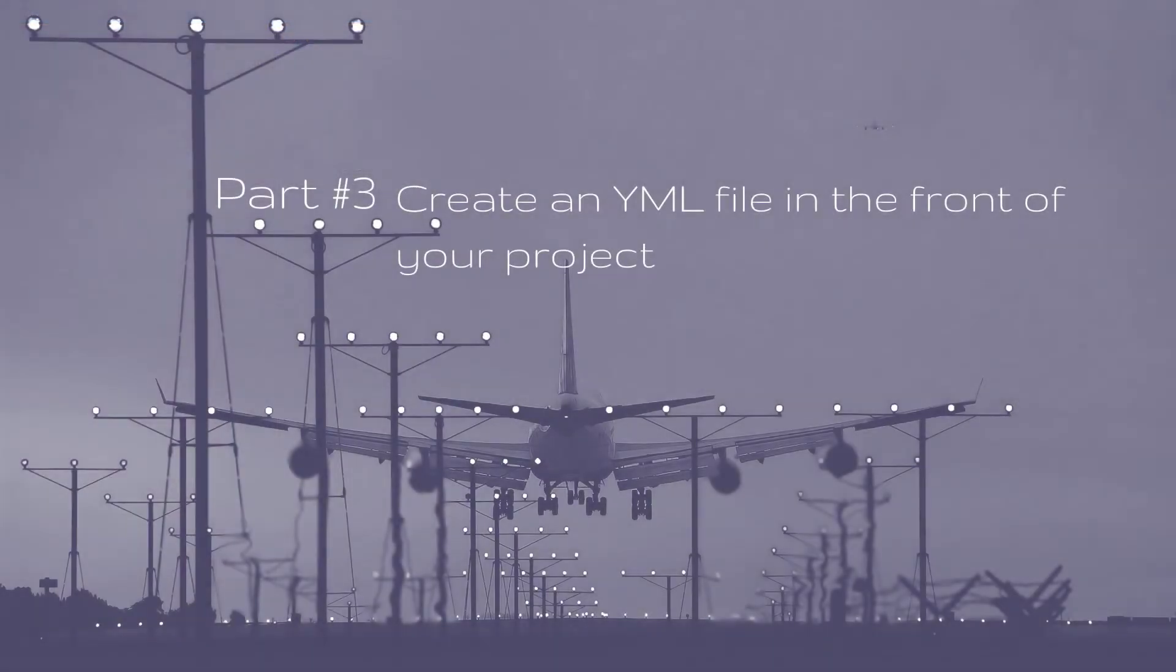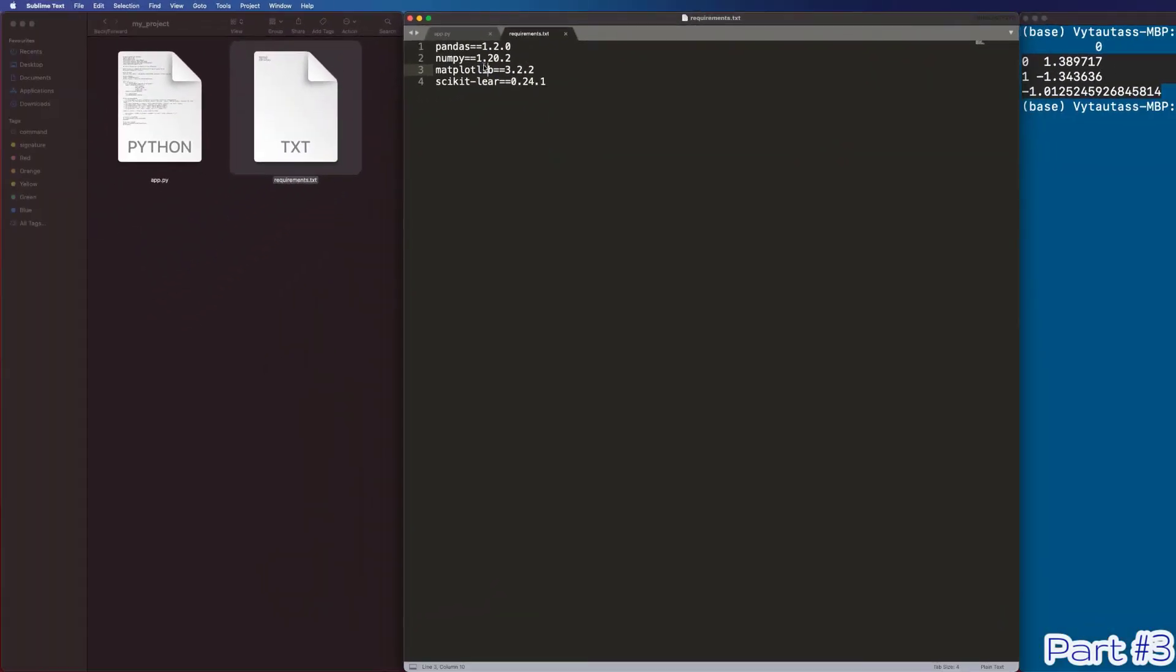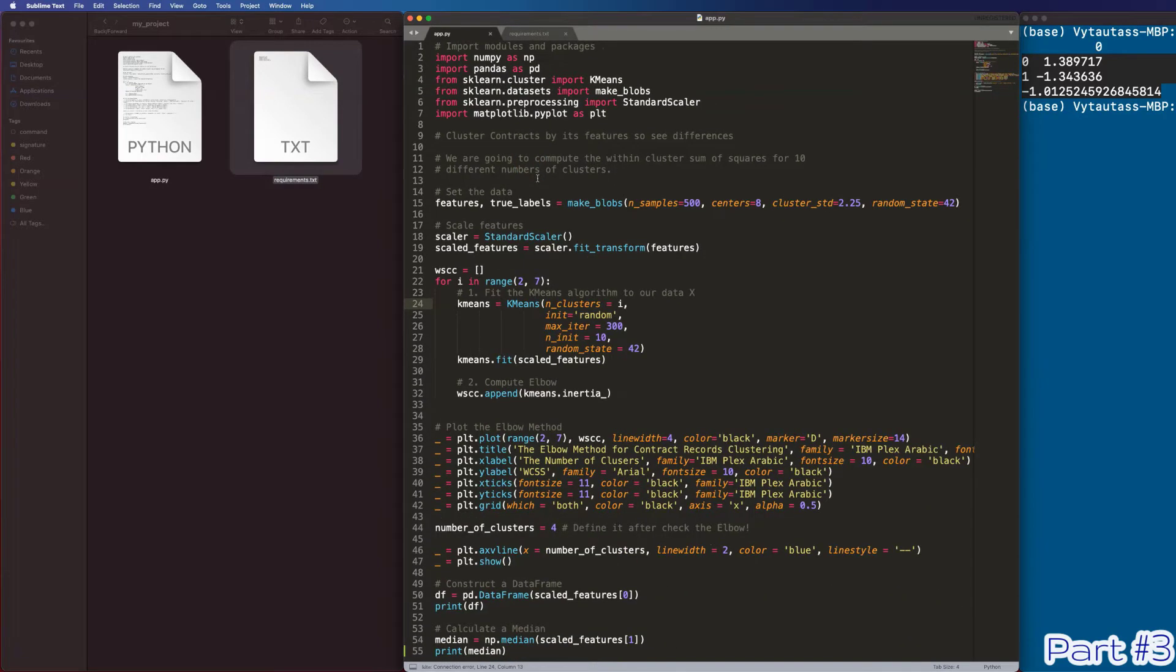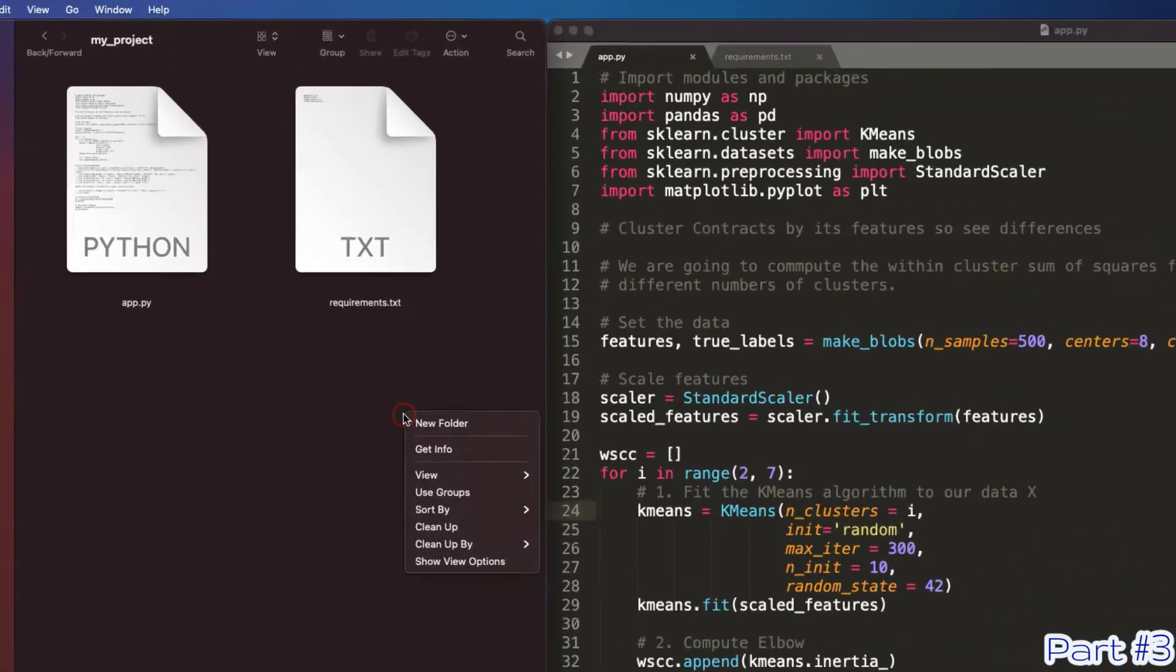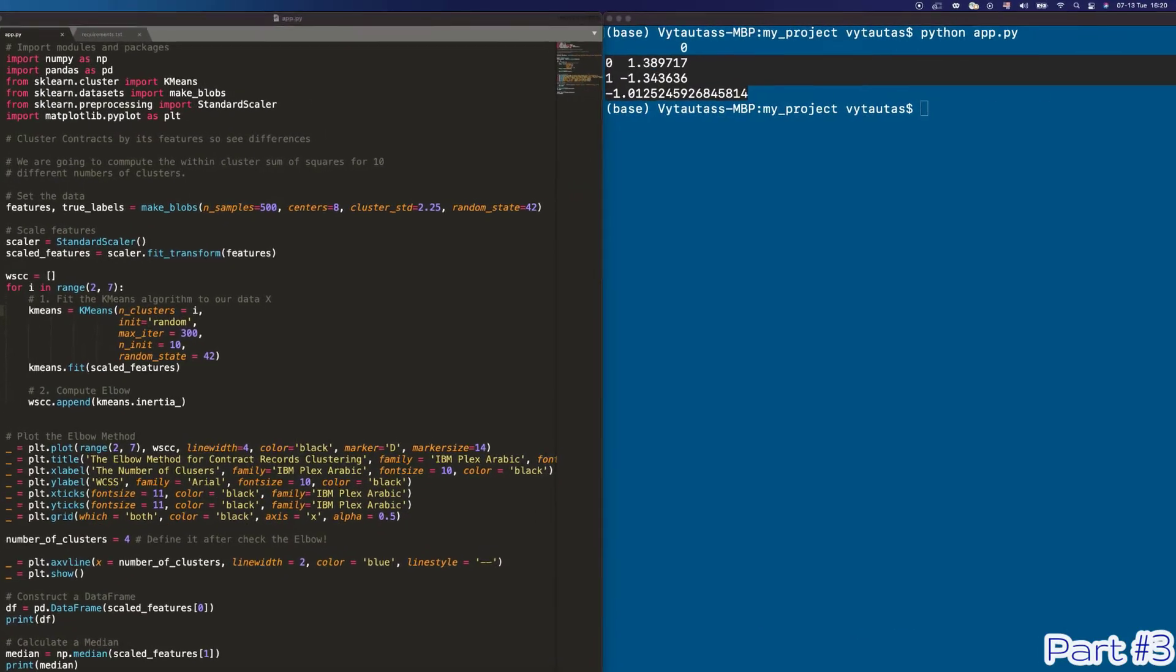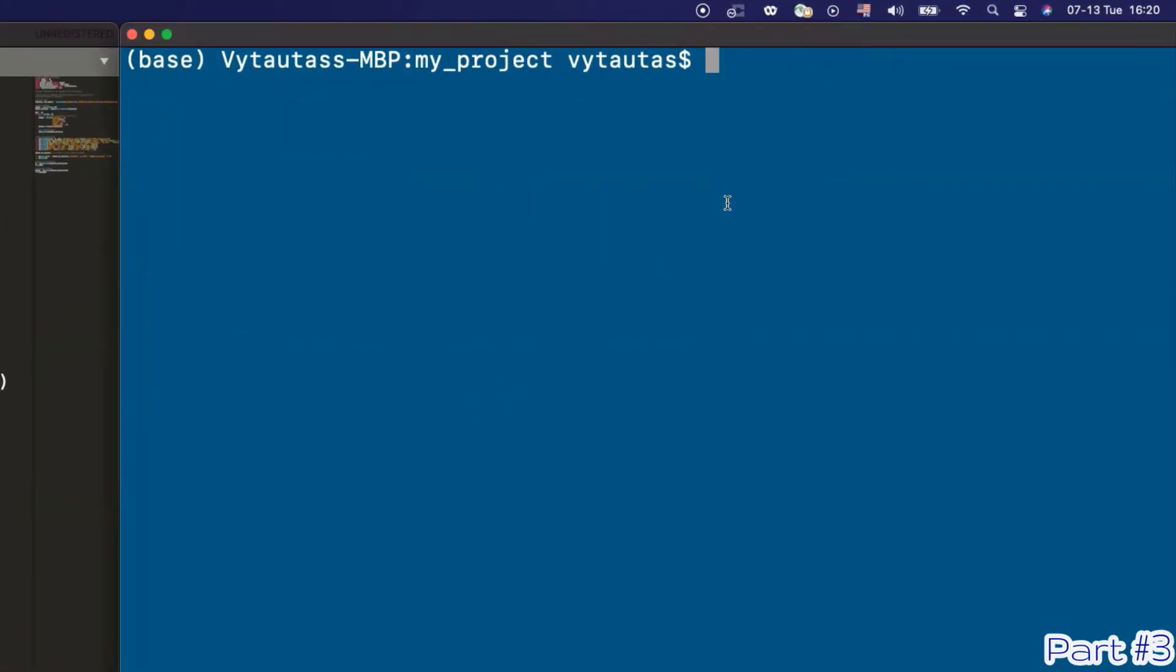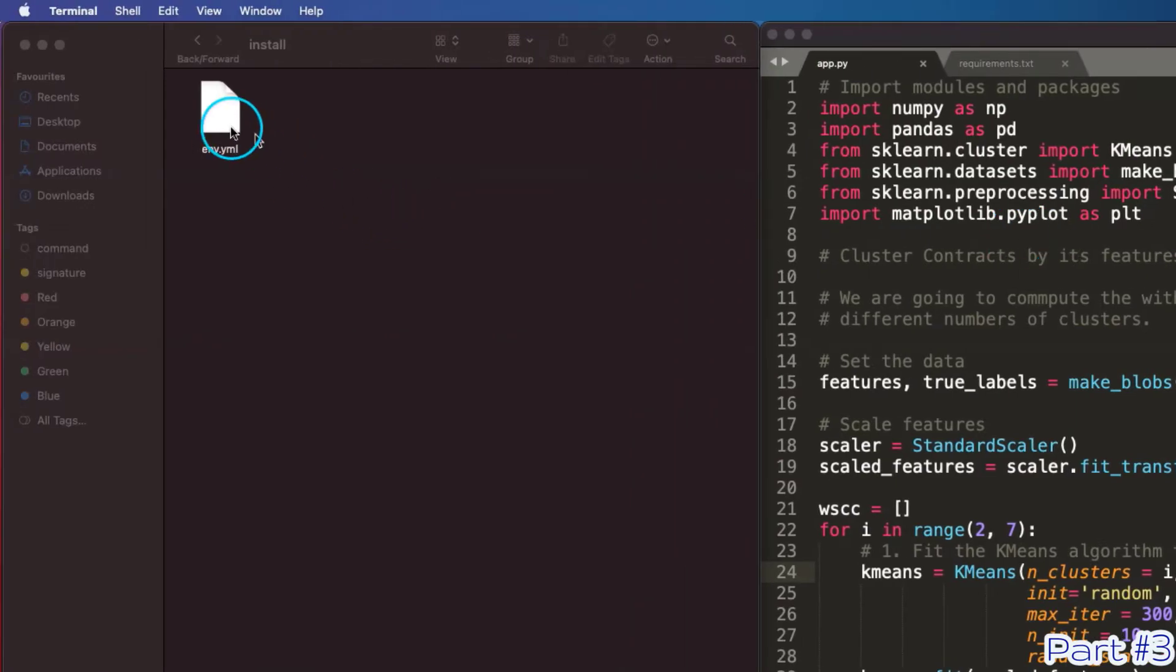Part number three. Create a YAML file in the root of your project. This is what I have mentioned in this video about. Since we have a Python project and we know the dependencies, it's a good time to create this YAML file. I think the good idea is to store this file in a special folder. Let's name it install. First of all, I am creating this YAML file by terminal with a special touch function. So, do the same on your side. Touch env.yaml where env stands for environment.